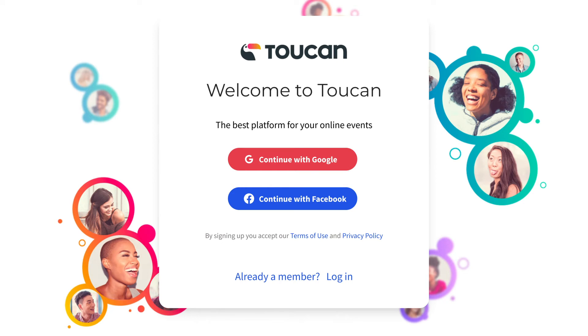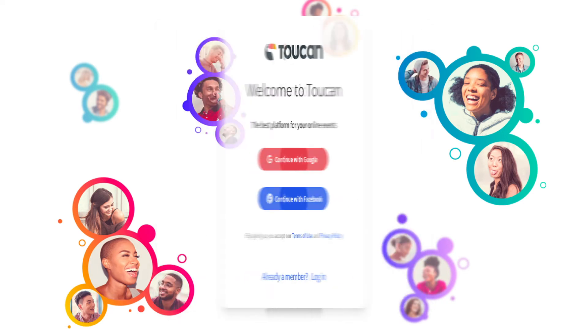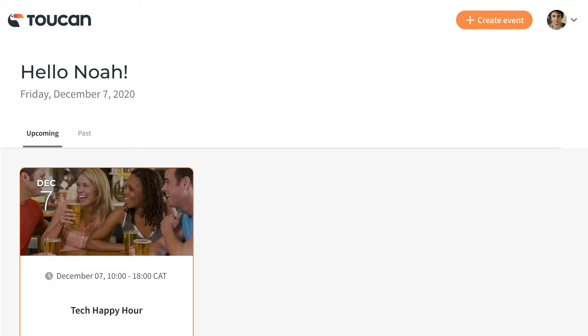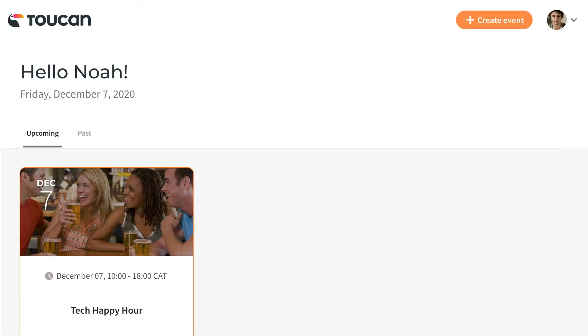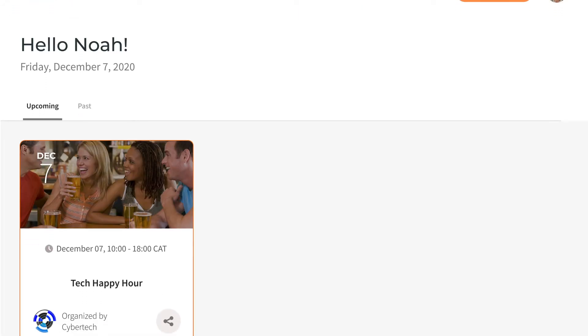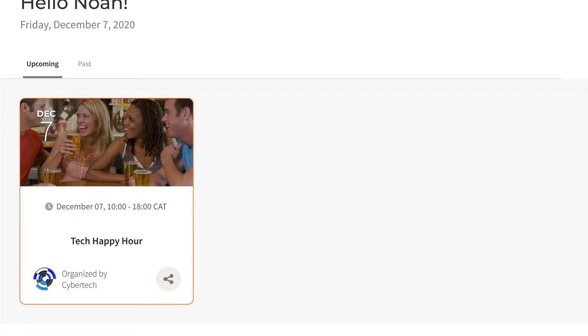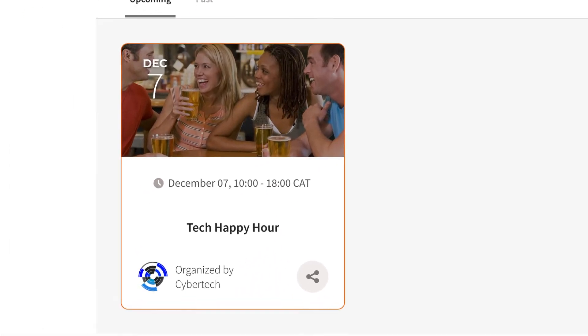If you already signed up for Toucan through that invitation, you can head to the Toucan website and log into your account. On the user homepage, you'll see all your upcoming events. There it is — your happy hour!